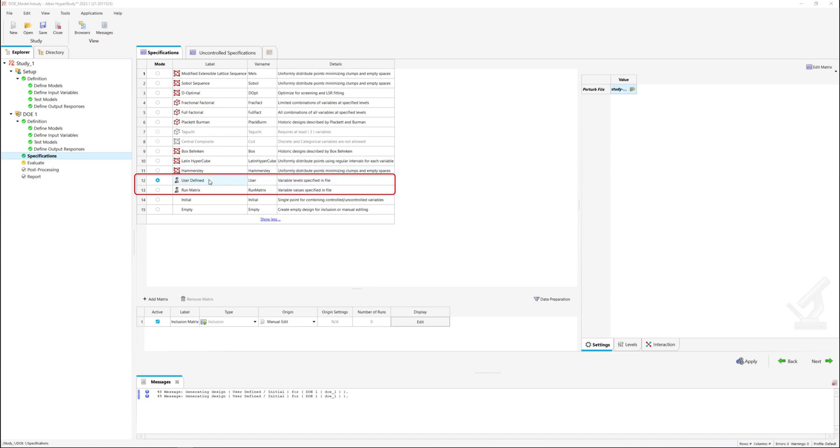When specifying parameter combinations for the DOE study manually, the user-defined or run-matrix methods can be selected. The user-defined method utilizes a table of integers to represent variable levels, whereas the run-matrix method provides exact variable values.